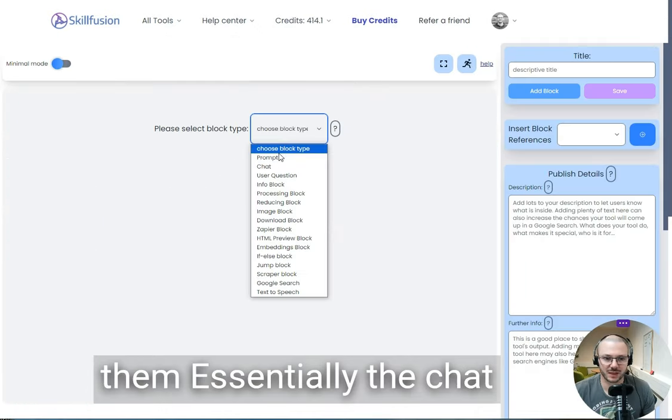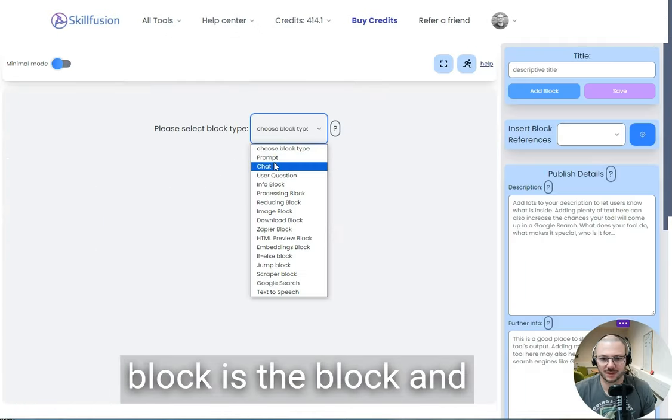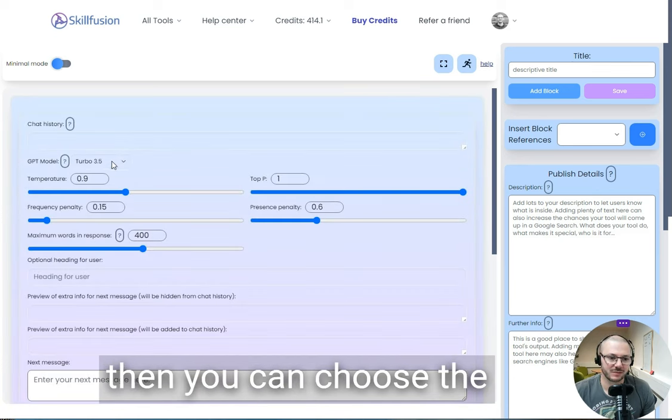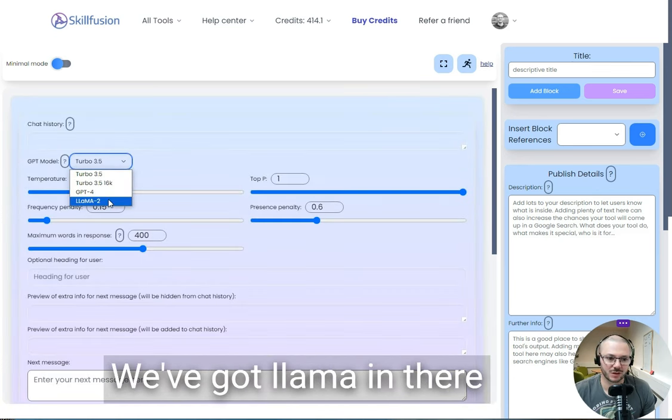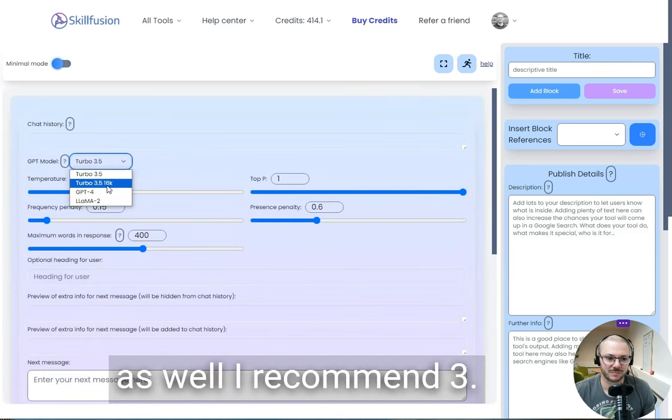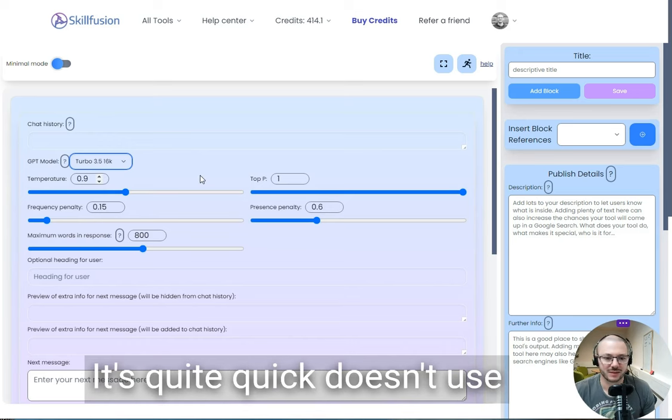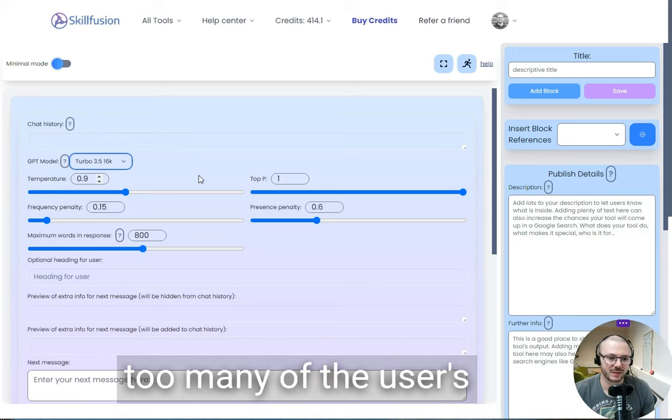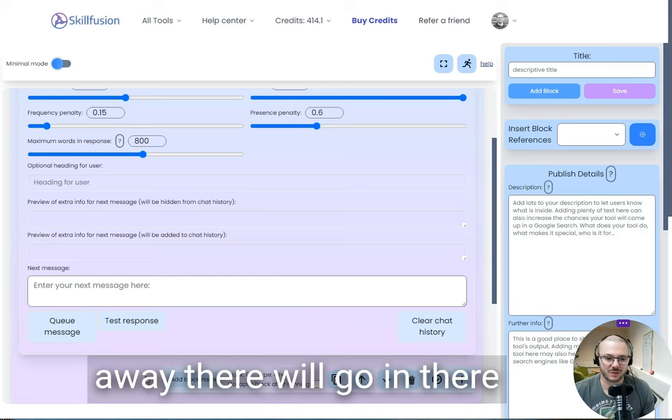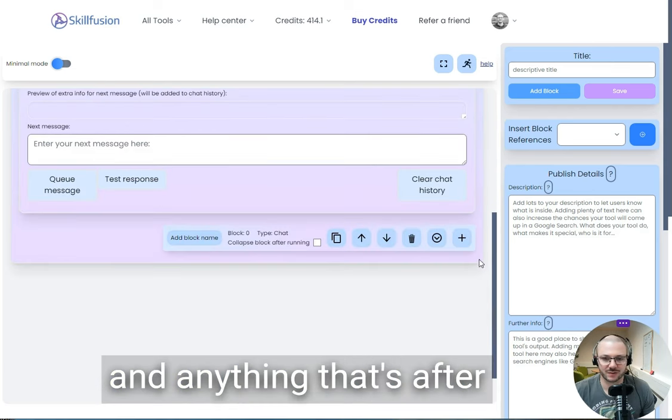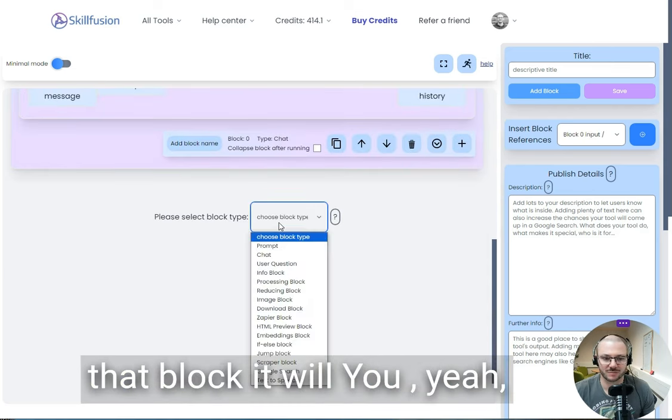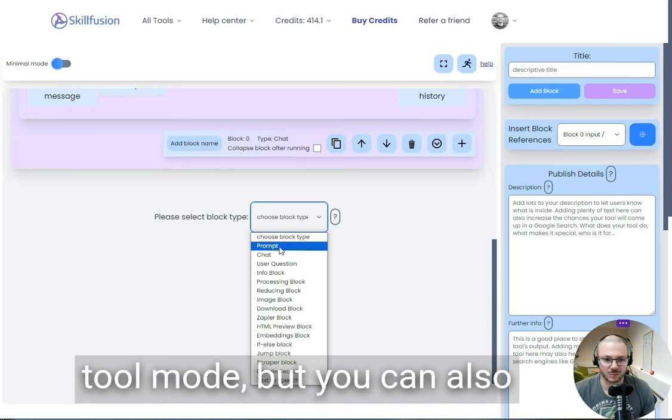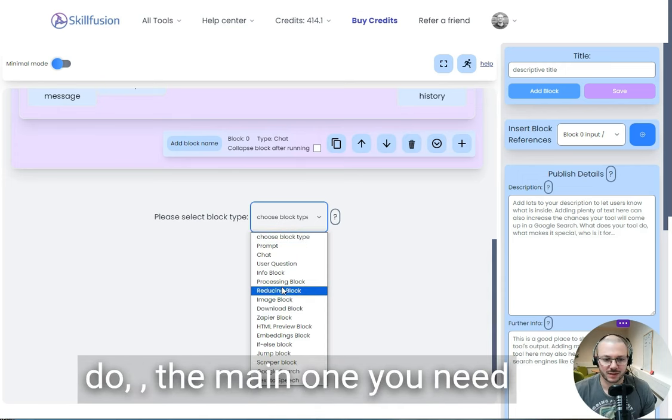Essentially, the chatbot block is the block, and then you can choose a model you want to use—we've got Lama in there as well. I recommend 3.5, it's quite quick, doesn't use too many of the user's credits. The user can chat away there, and anything that's after that block will put you into tool mode.